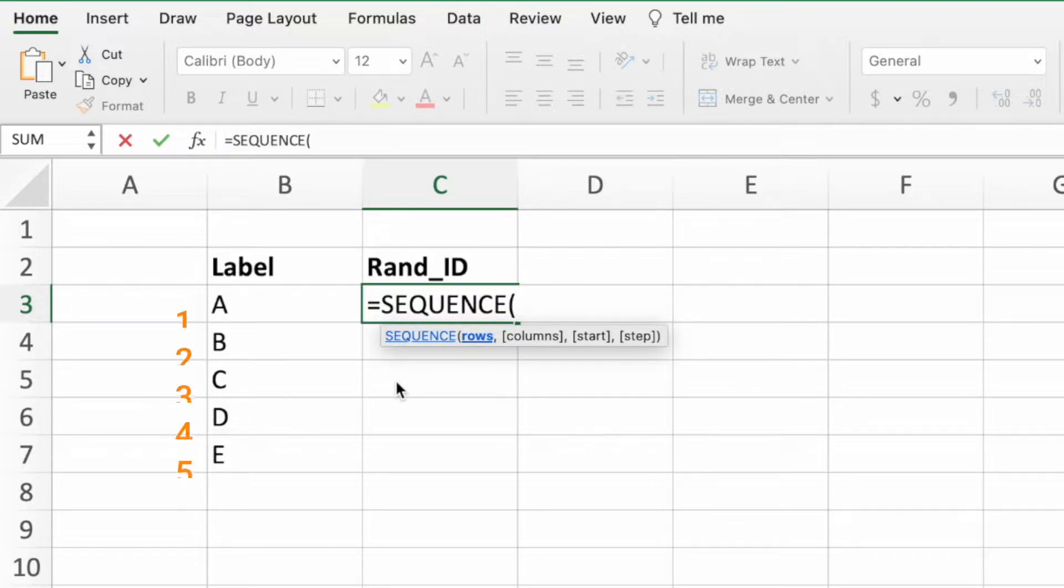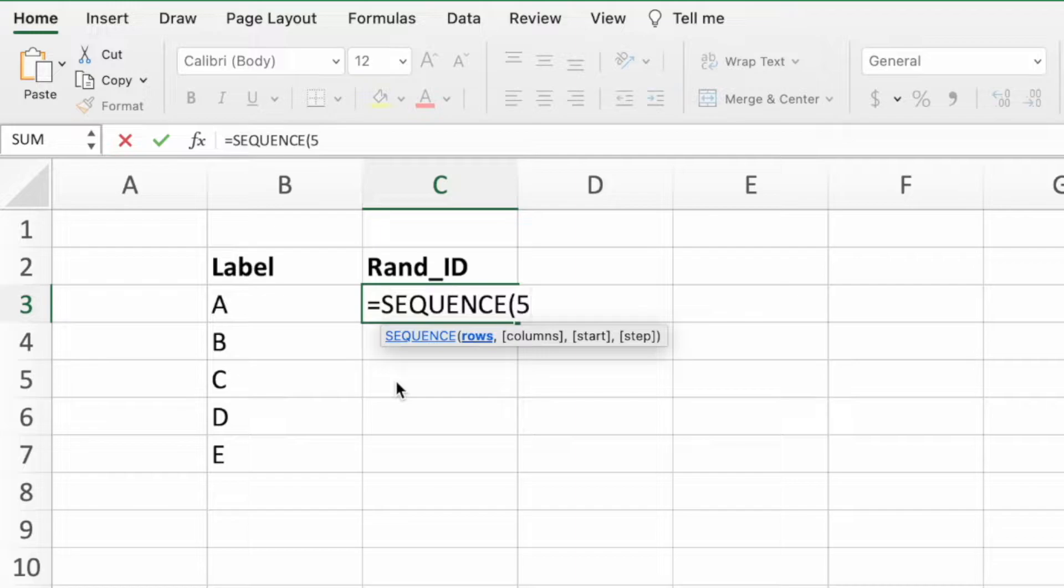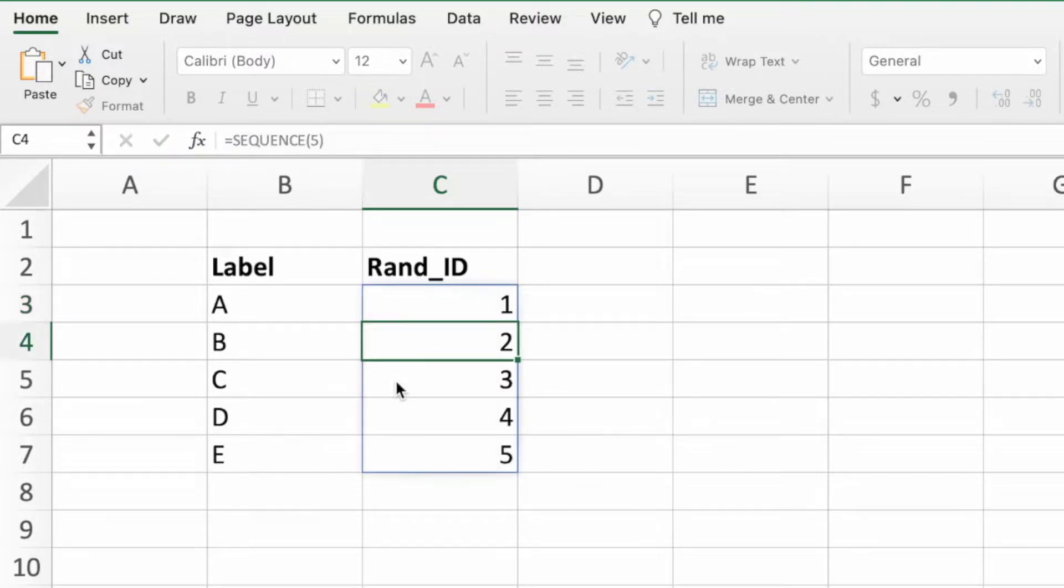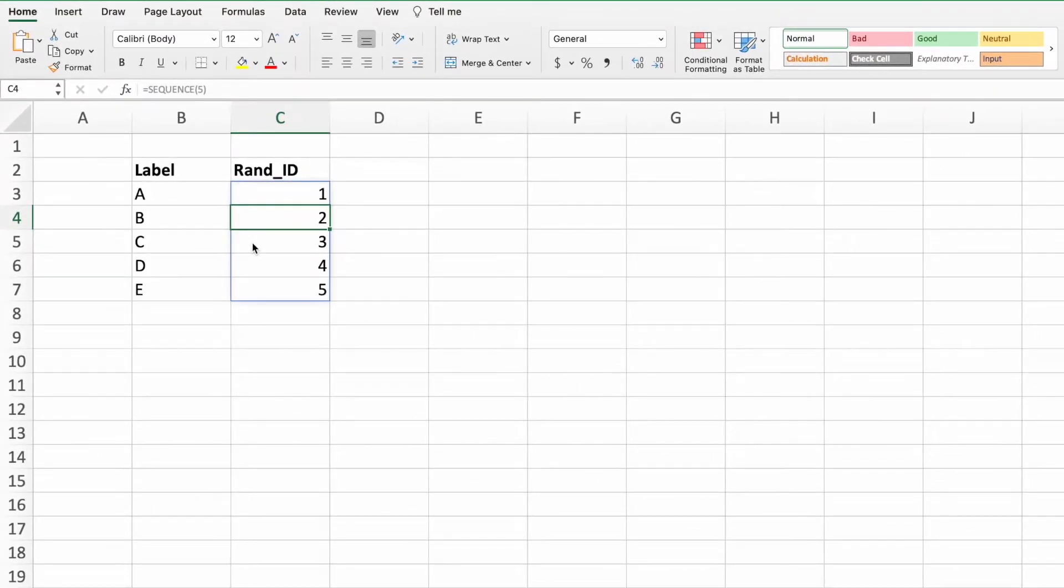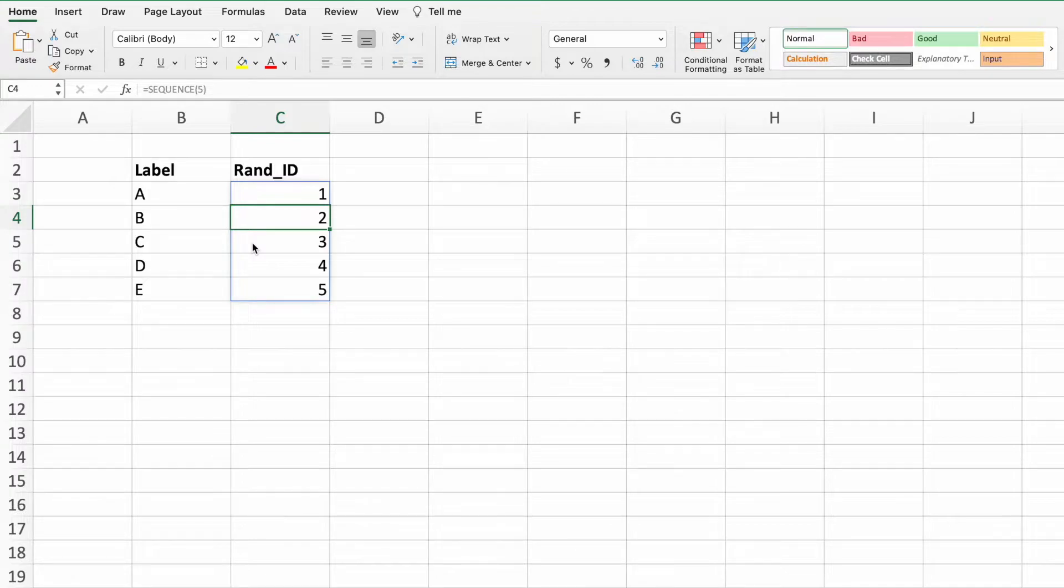Since our example contains five labels, we will pass in the number five, close the parentheses, and press enter. Just like that, we have a dynamic array containing the numbers one through five.